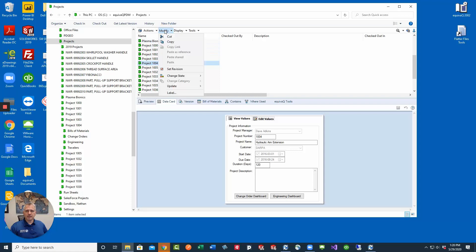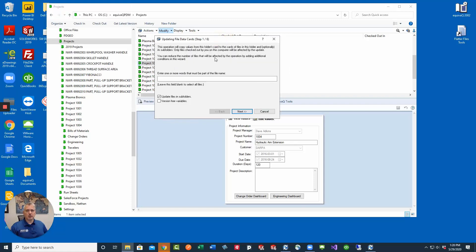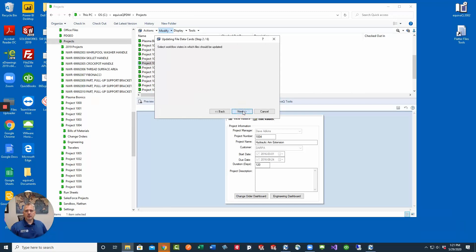Select project 1004. Click modify. Update values and files. This process is really cool and it's super simple. If we're going to update version free variables we would also do that here. And then we do want to select update files in subfolders. Click next.